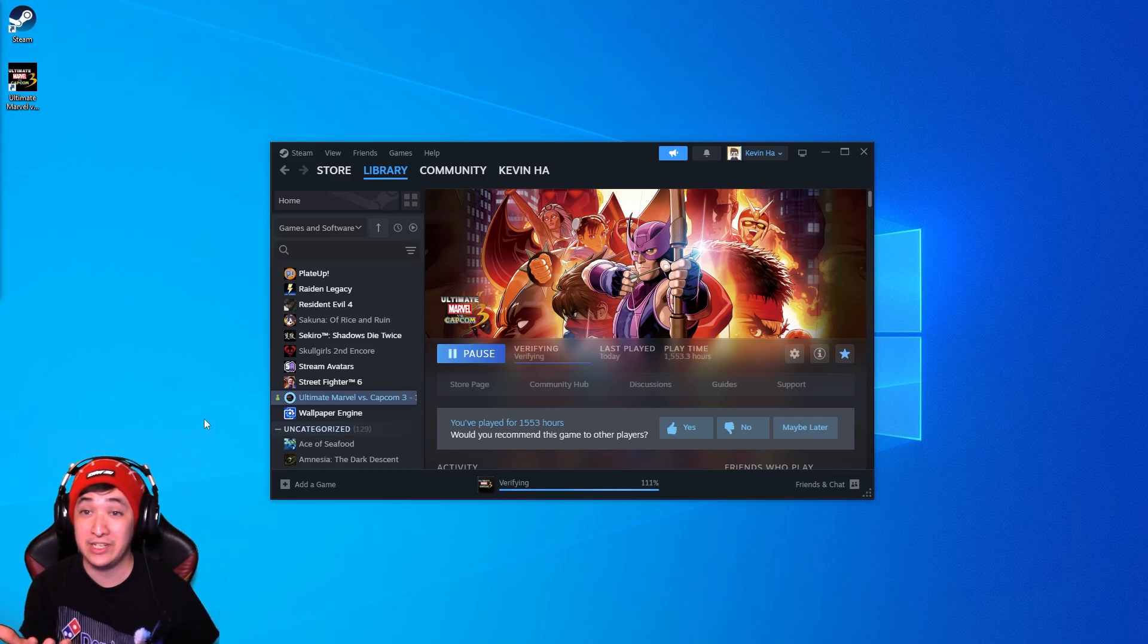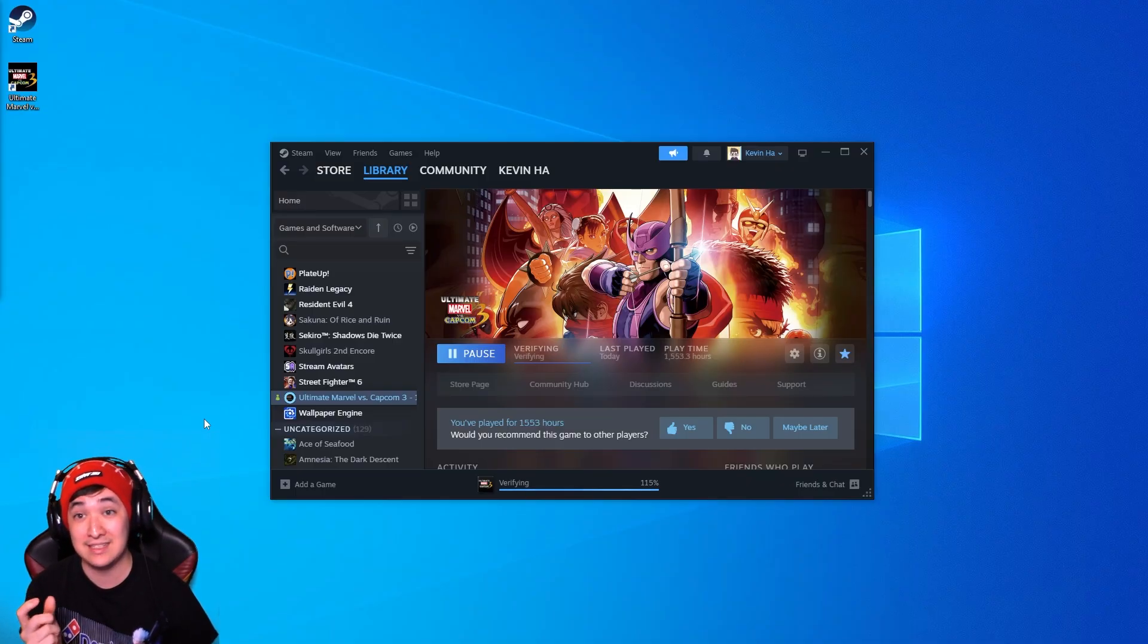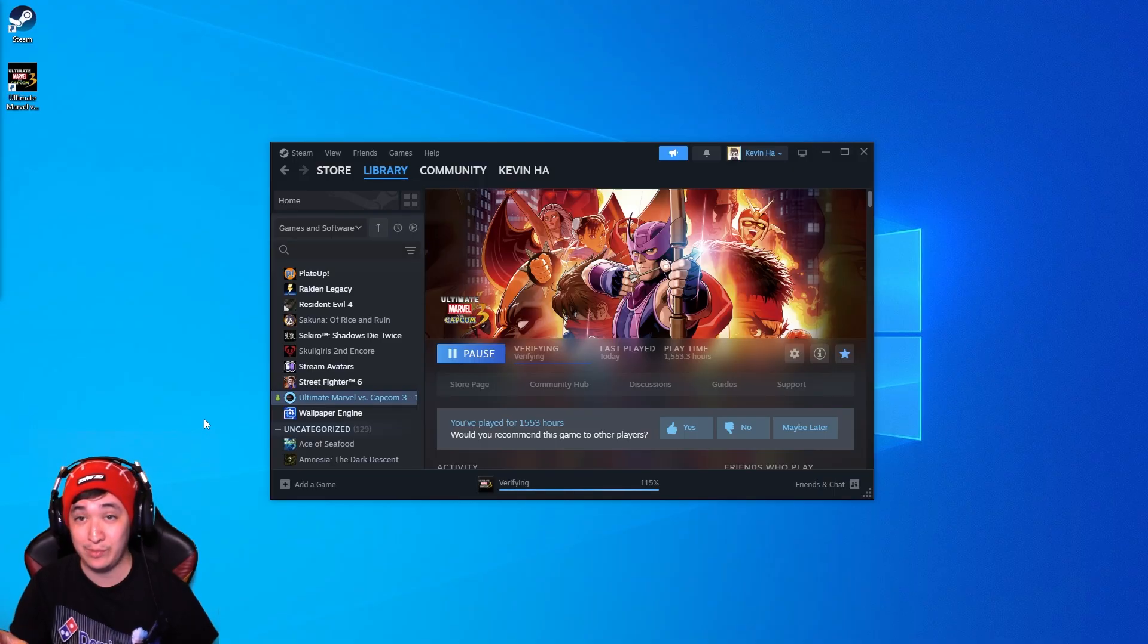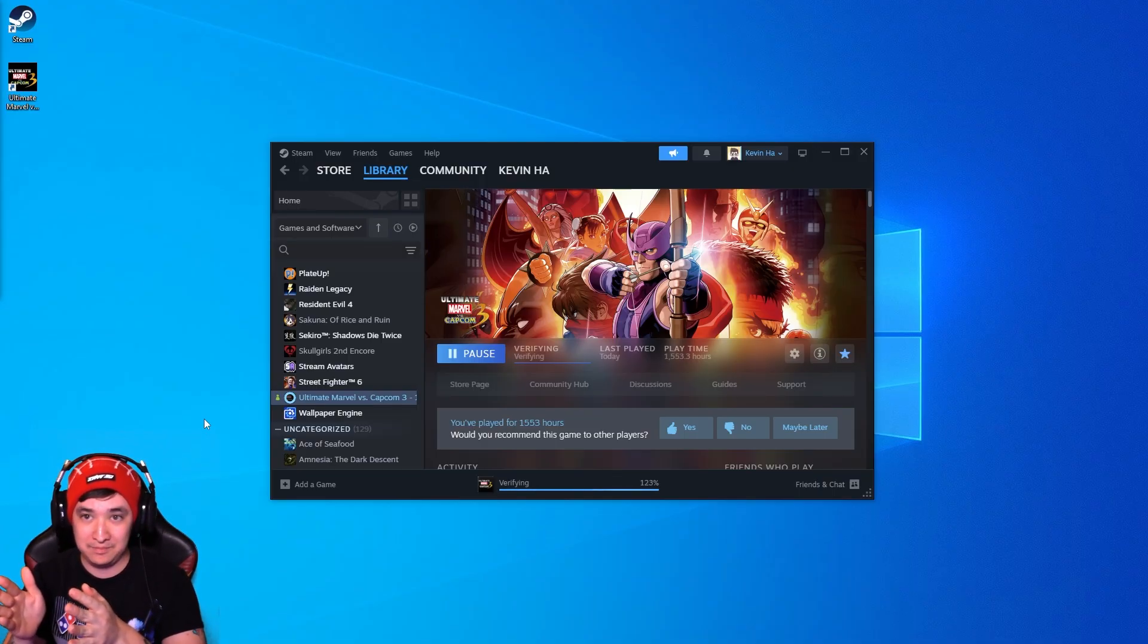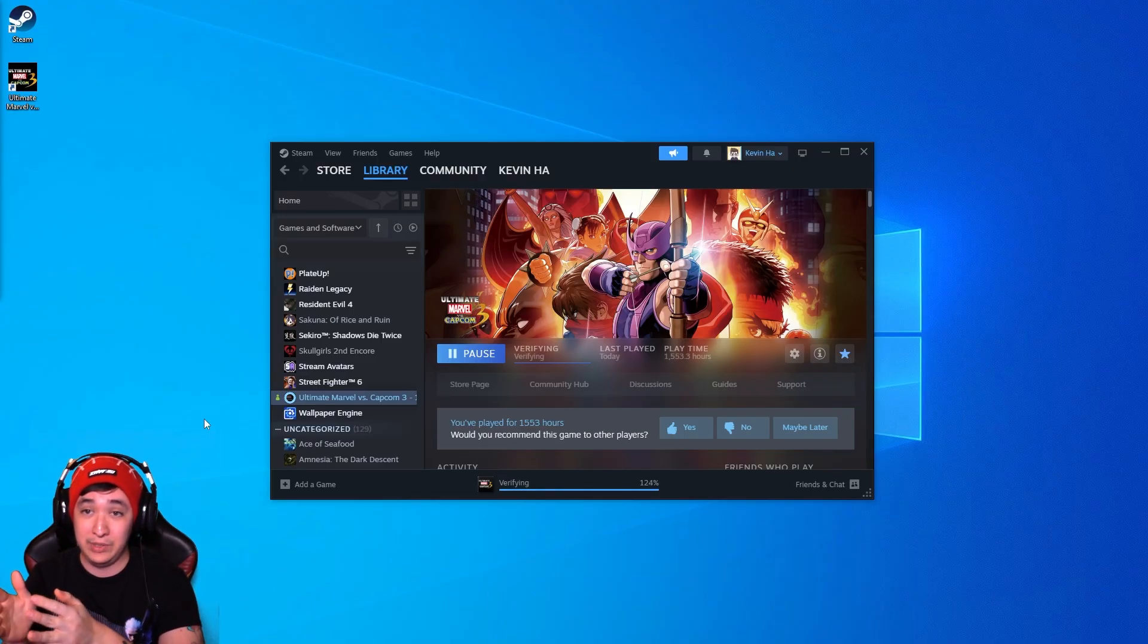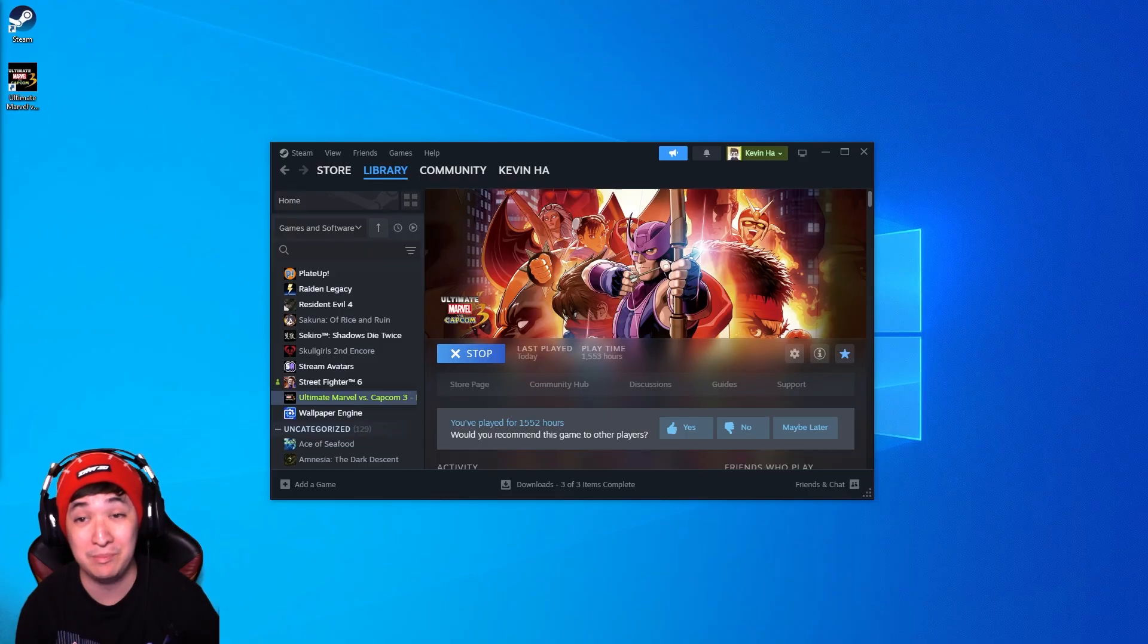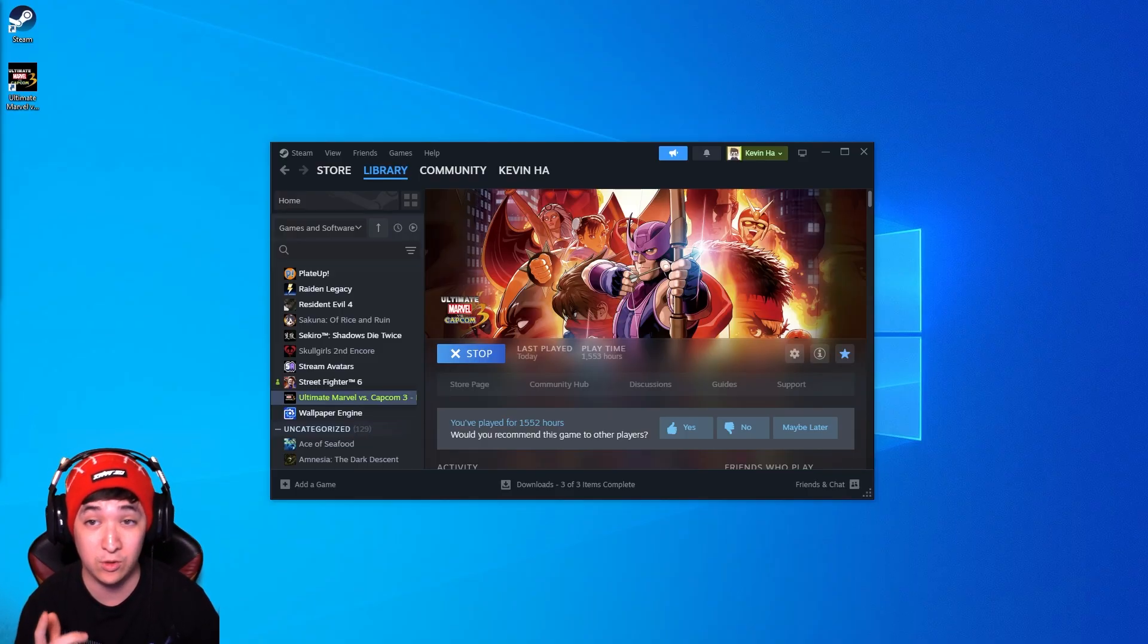The first part of this video is going to be teaching you how to completely replace the base game. If that's not something you want, halfway through this video there's going to be a second part that's going to teach you how to create two separate builds so then you can have them both separate. Keep in mind this is only going to be for the PC version of Ultimate Marvel vs. Capcom 3.